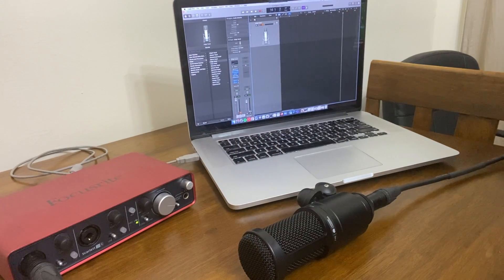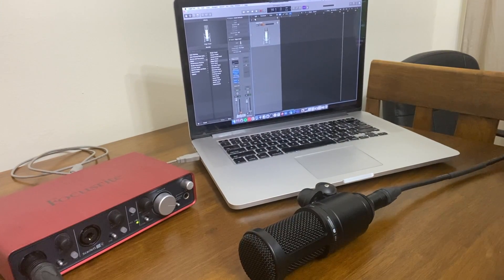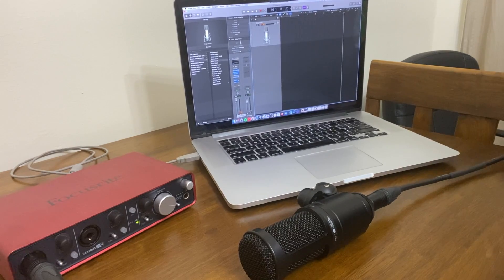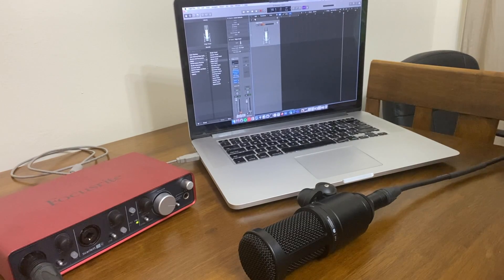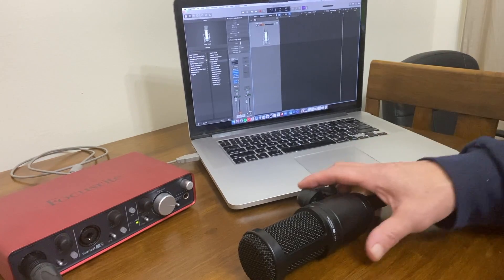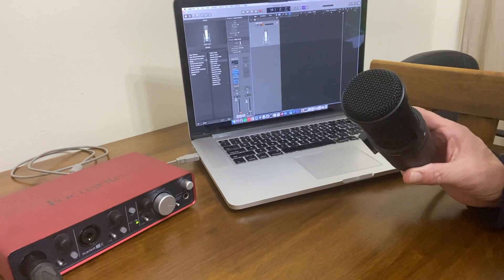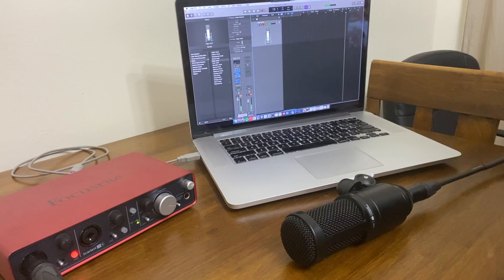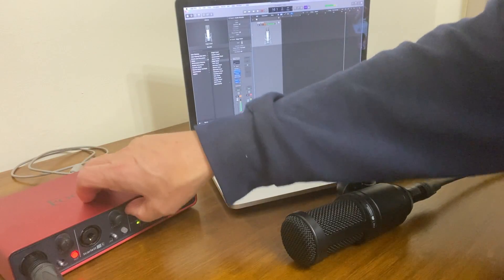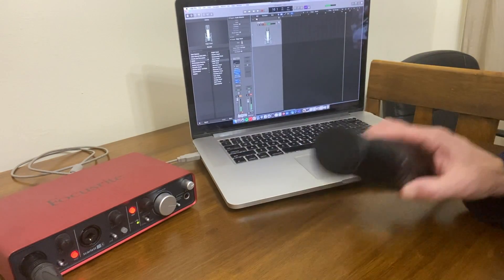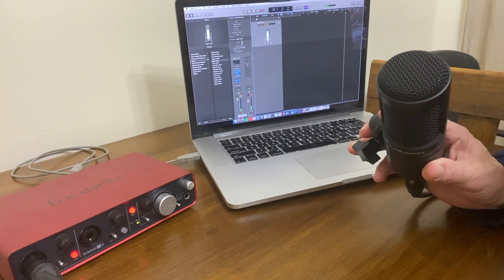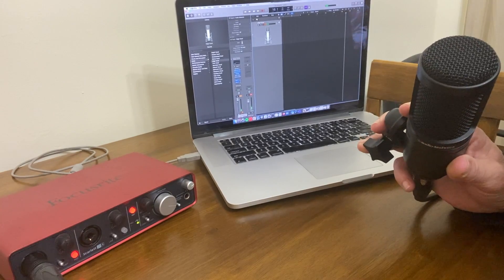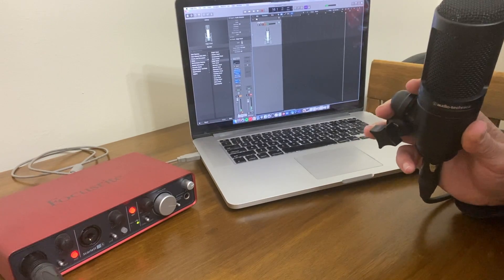Here you can see a typical setup you'd use with a condenser microphone with an audio interface. I have Logic Pro up here on my laptop with an audio track ready to go. You notice when I speak into the microphone, there's nothing going on. And now when I press the 48V button that we discussed earlier in the video, and I talk into the microphone, you can hear it now. And you can also see in the audio track that it's working.